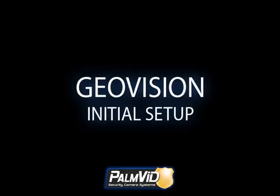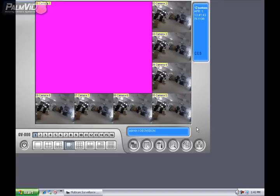So you got GeoVision all installed, and now you want to make sure it's monitoring whenever it starts up. Let's go ahead and get started.